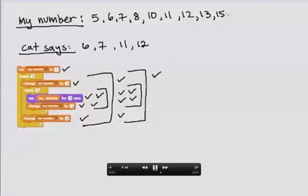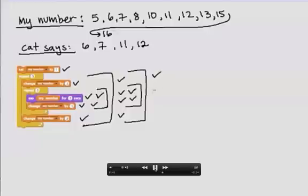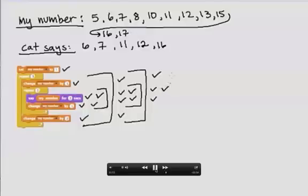I change my number by 1 again. Let me create some more space. Then the inside repeat, I'll say the number. I'll change the number by 1. Then again, I'll say the number. That'll say 17. And then I'll change the number by 1.